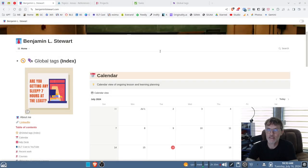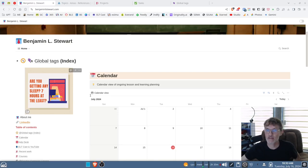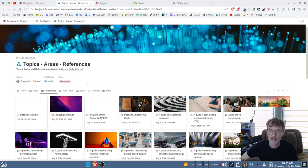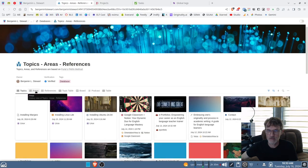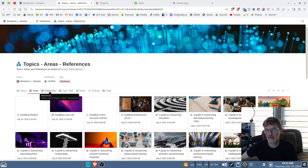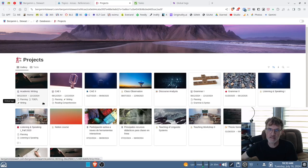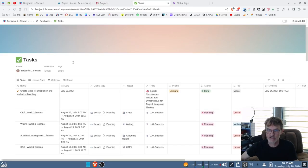Today I want to talk about global tags. To understand global tags, it's important to realize that all of the course content found on this page is broken down into five different categories. There's one database in Notion for topics, areas, and references — so these are three different types of content found in the same database. We also have projects, which has its own database, and tasks, which is a third database.